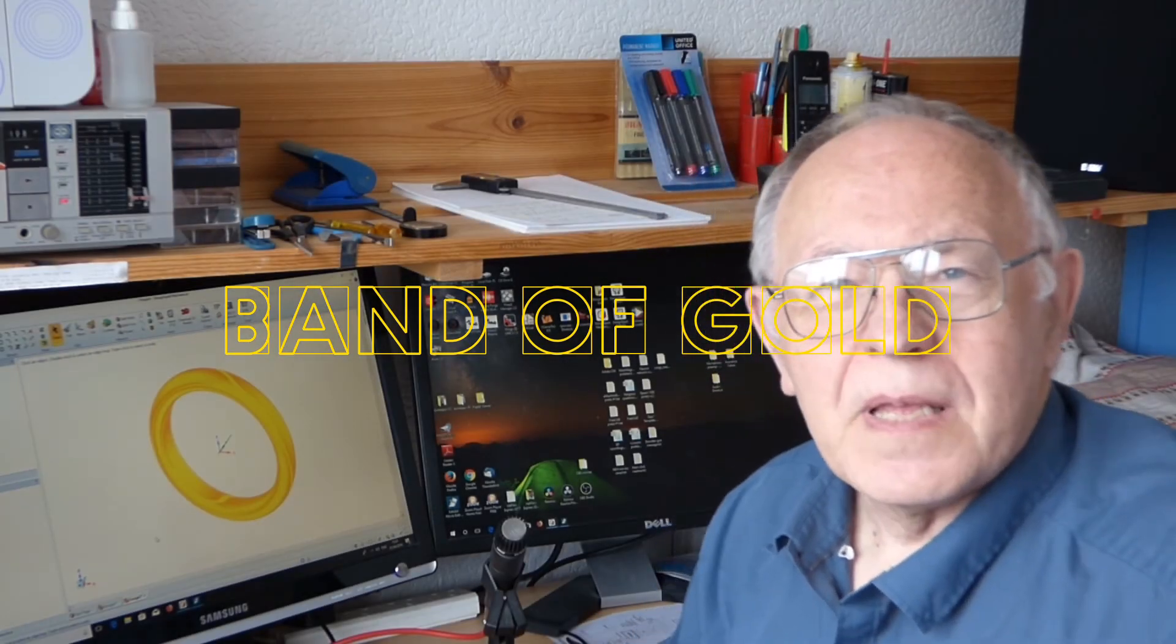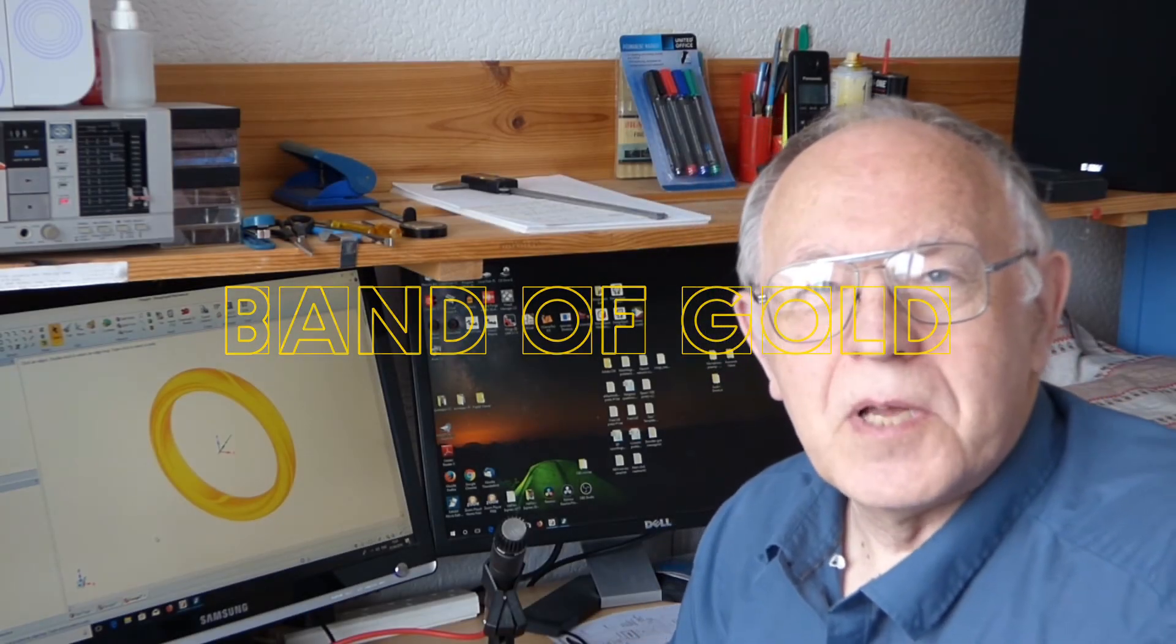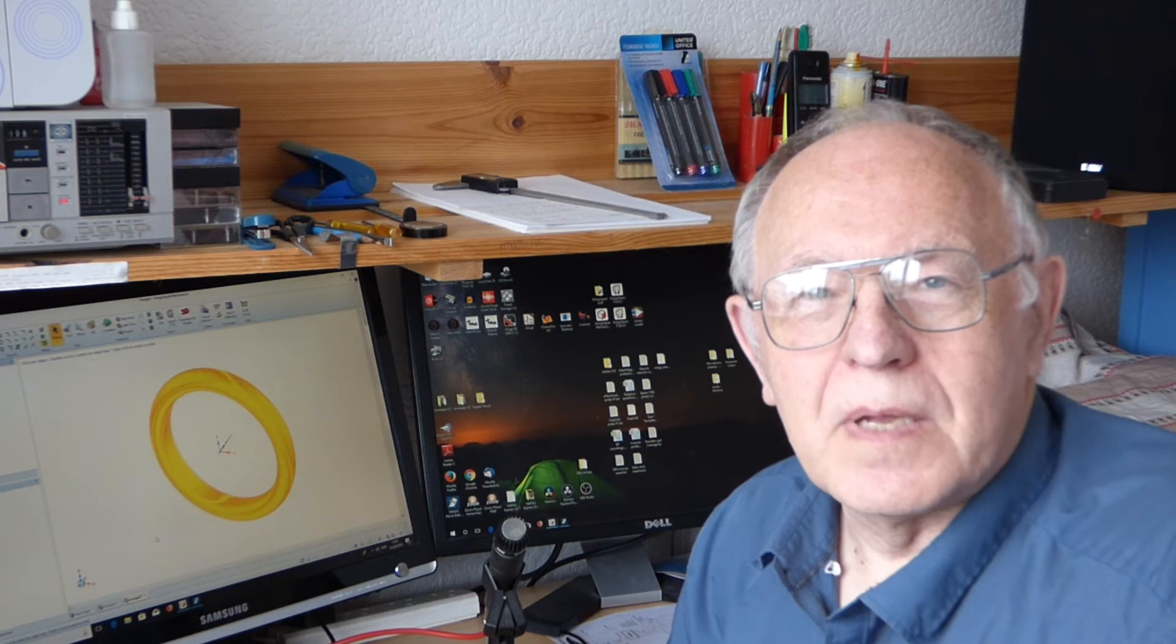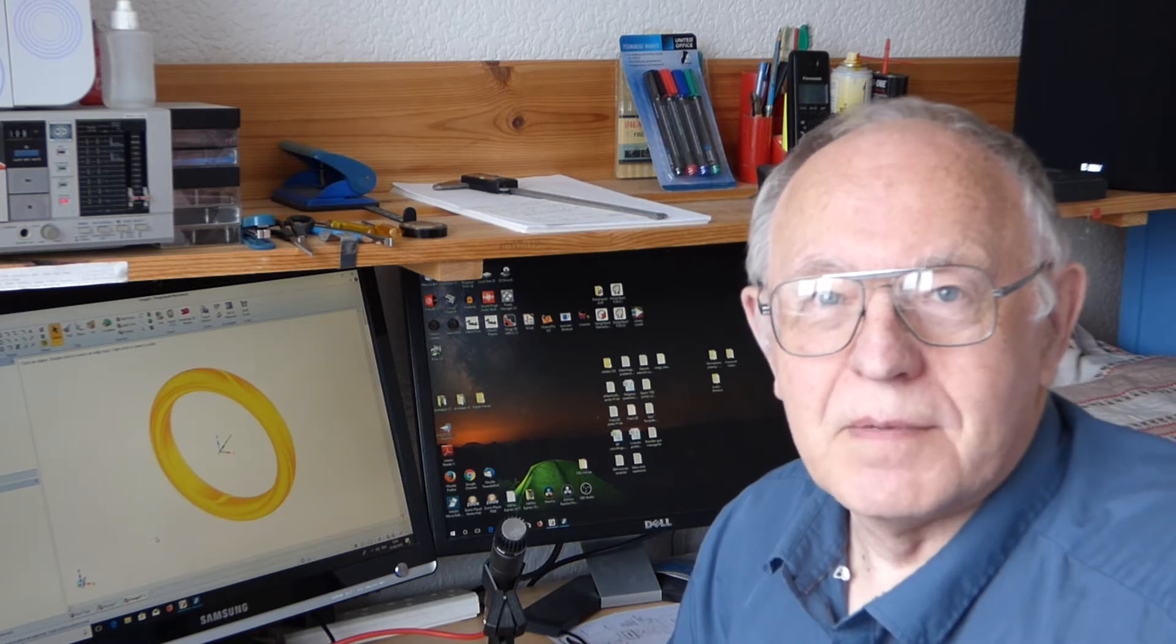Hello everybody. This DesignSpark mechanical demo is very precious. Well, it is to me, and here's why.